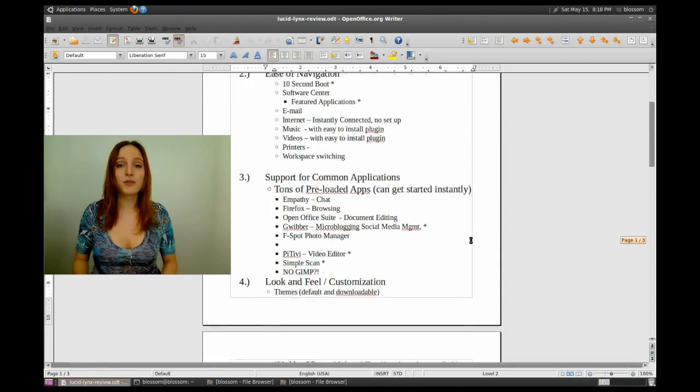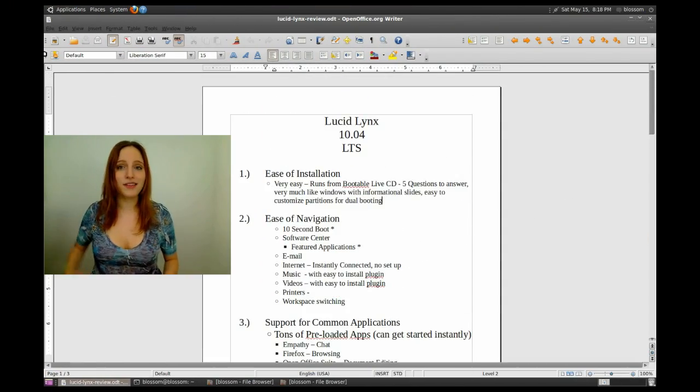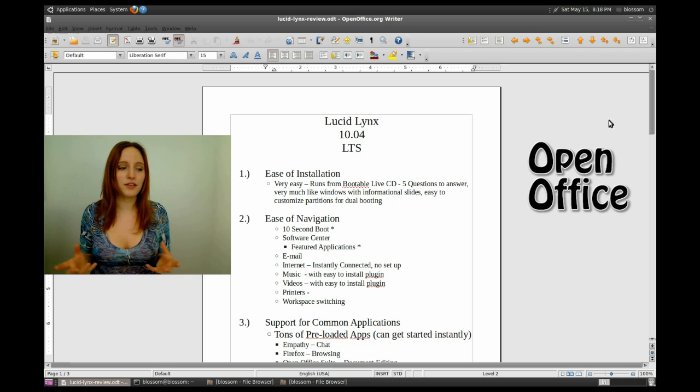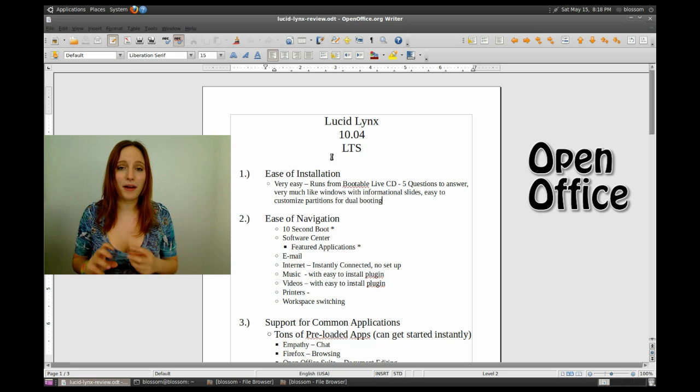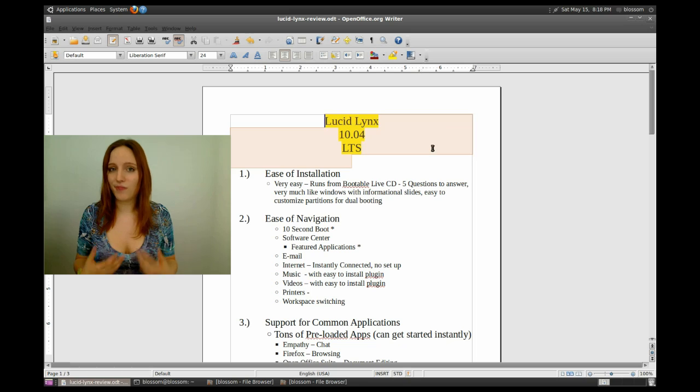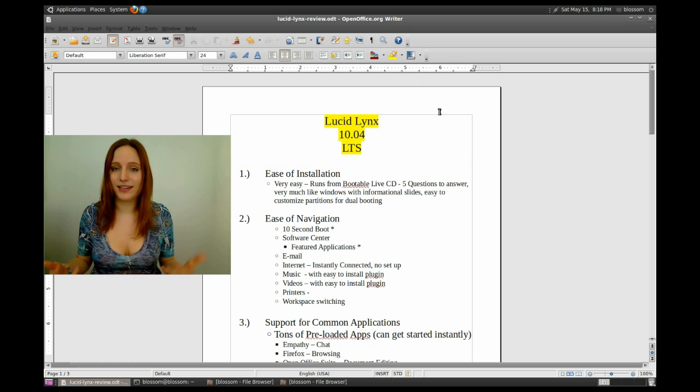I swear by OpenOffice, I'm not going to go too in-depth with this one. I'll just say Microsoft Office, open source. Need I say more?